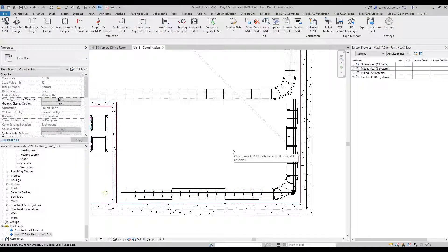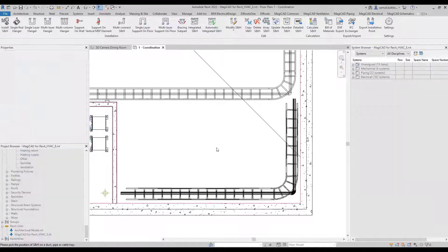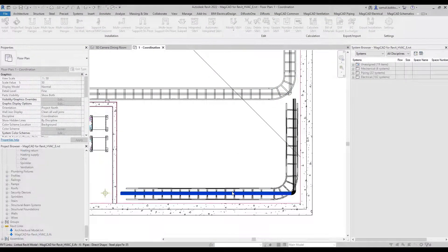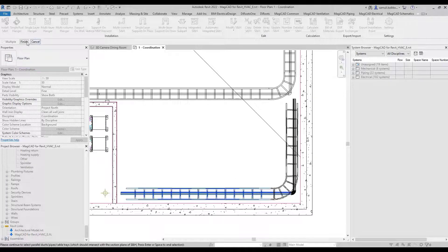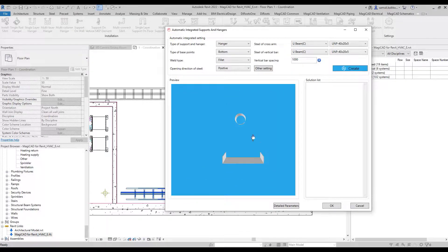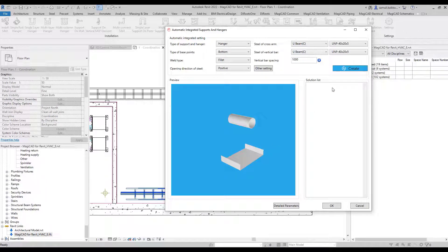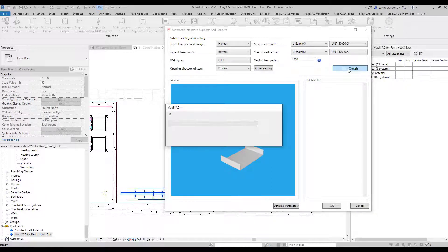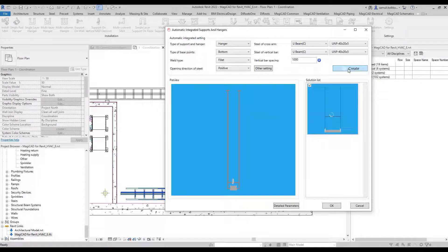You can link an IFC model into Revit and install supports and hangers into MEP segments in that linked model. In this example, there is a pipe and a cable tray, and the automatic integration function is used to install a certain type of support.